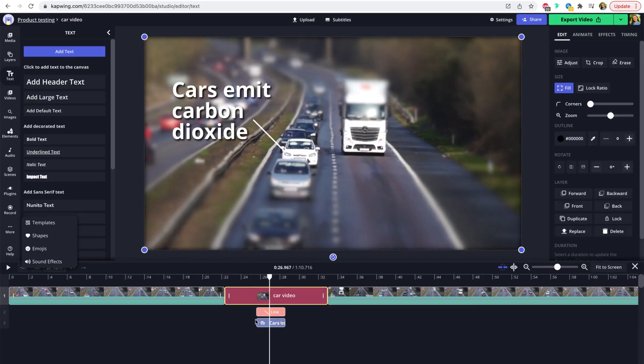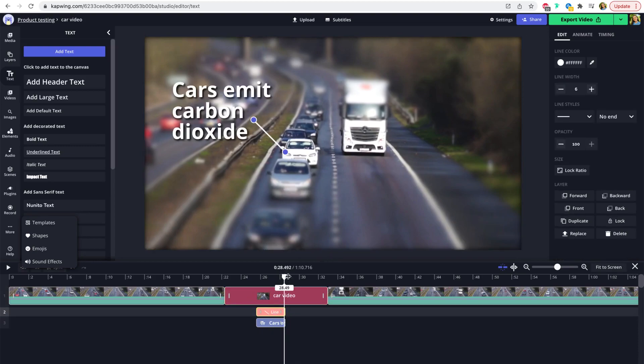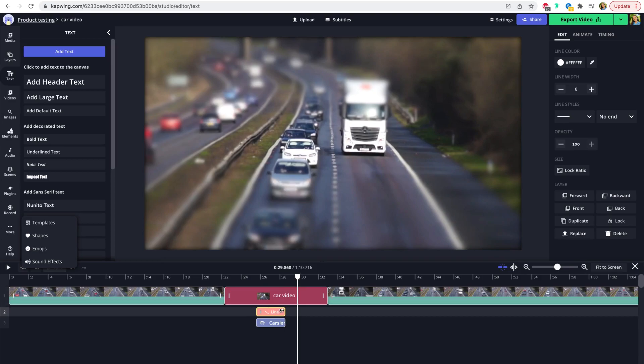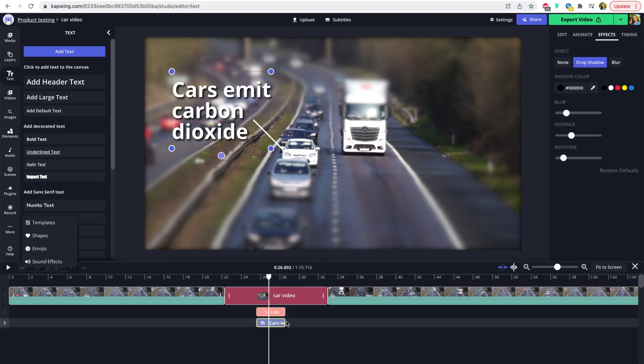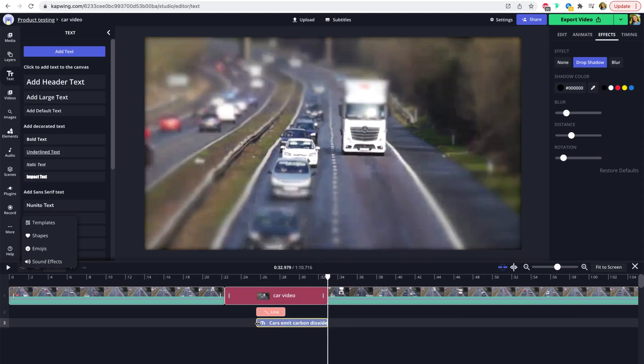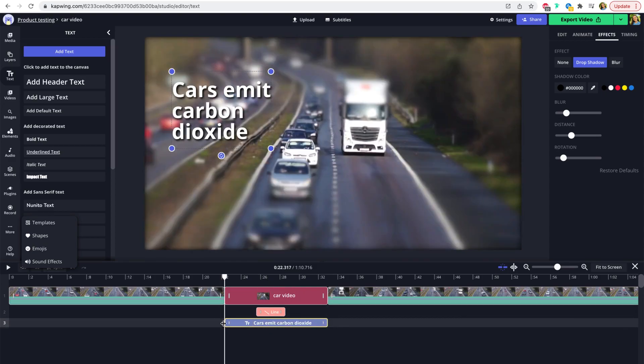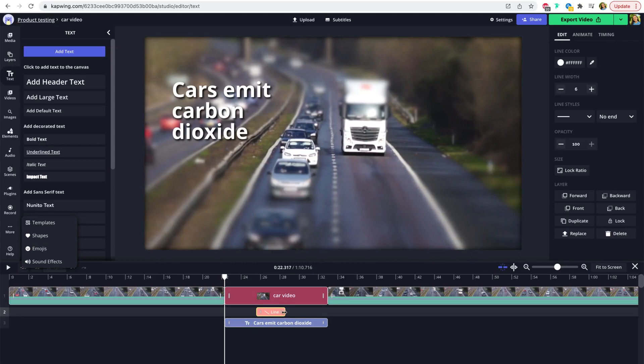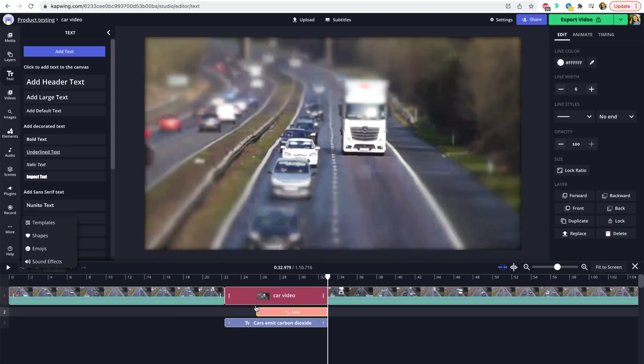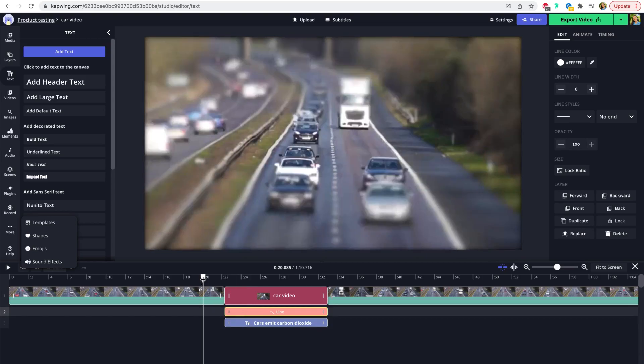And then in the timeline, make sure that these different layers that you might add to your freeze frame are the length you want. So this line and text element are not the same length as the image. So I'm going to click and drag to extend those layers to be the length of the image so that it'll come up on the screen when the image starts and then it'll leave when the image continues to be a video.